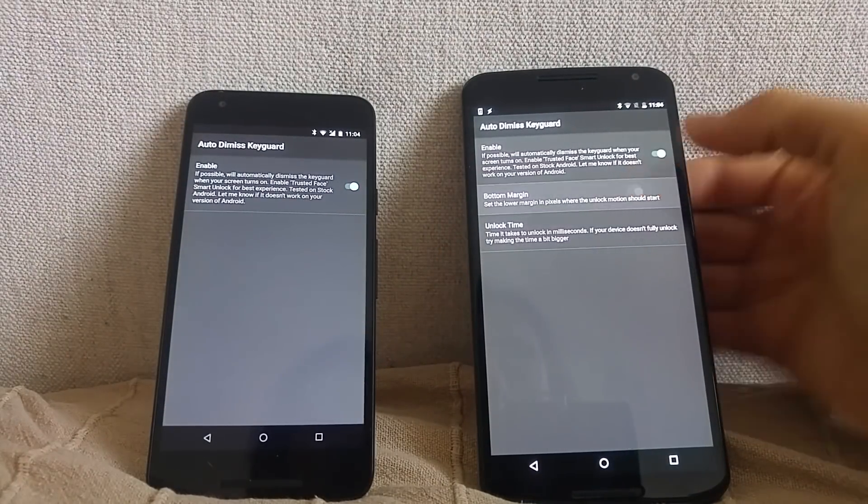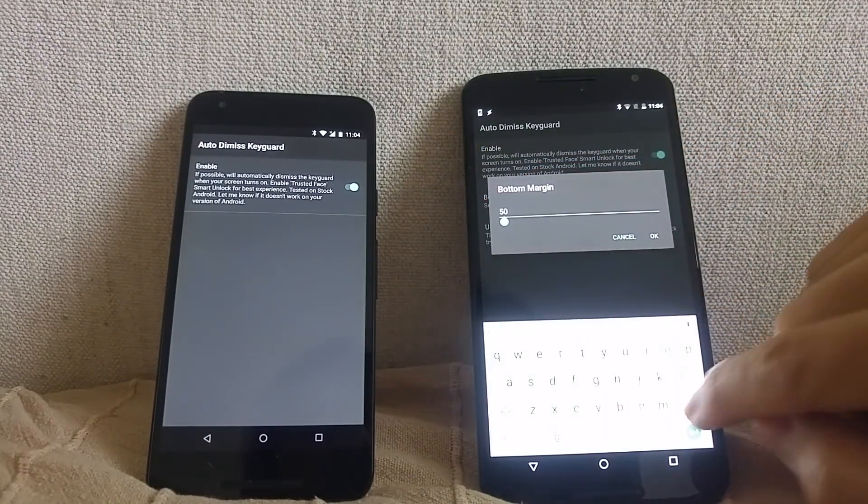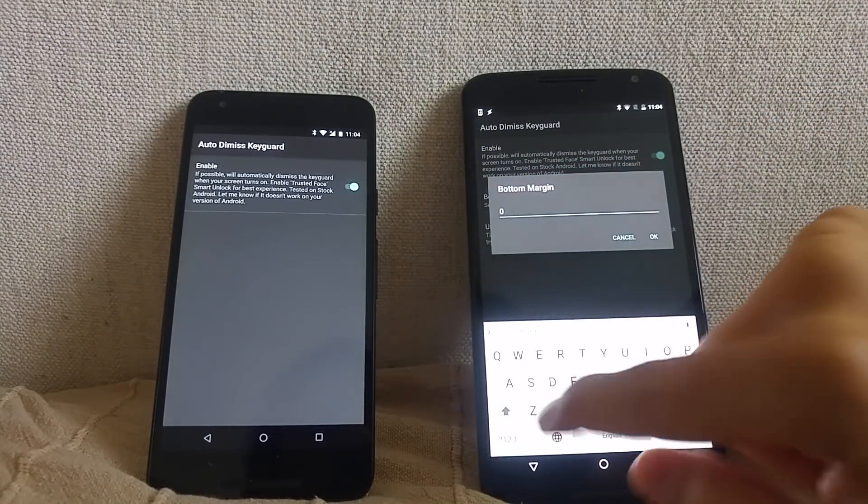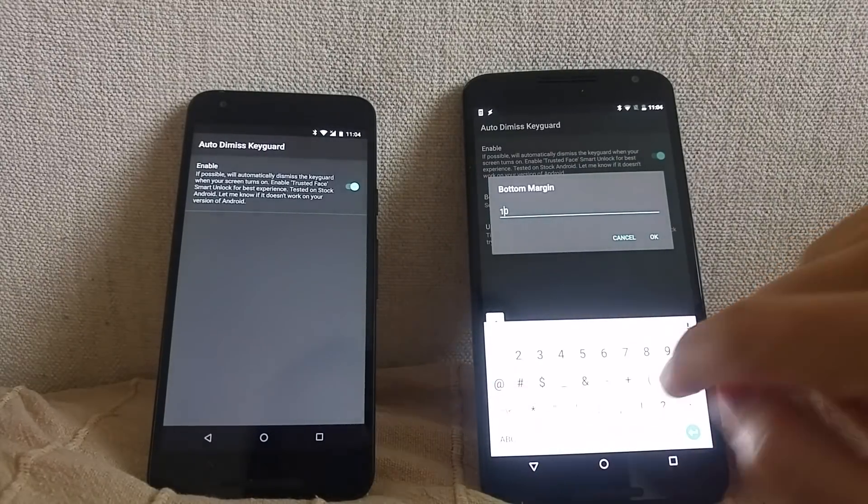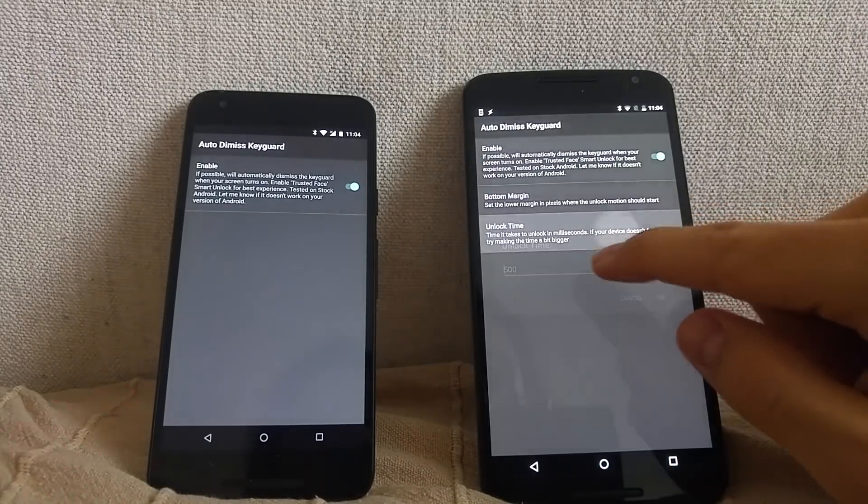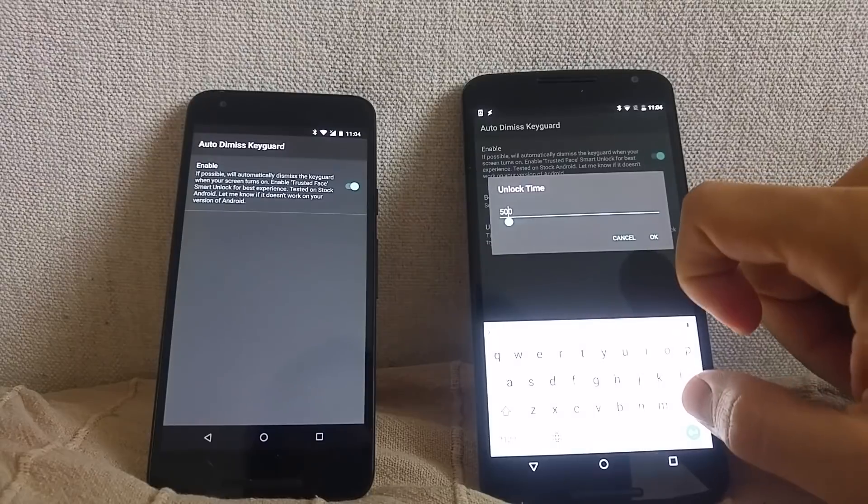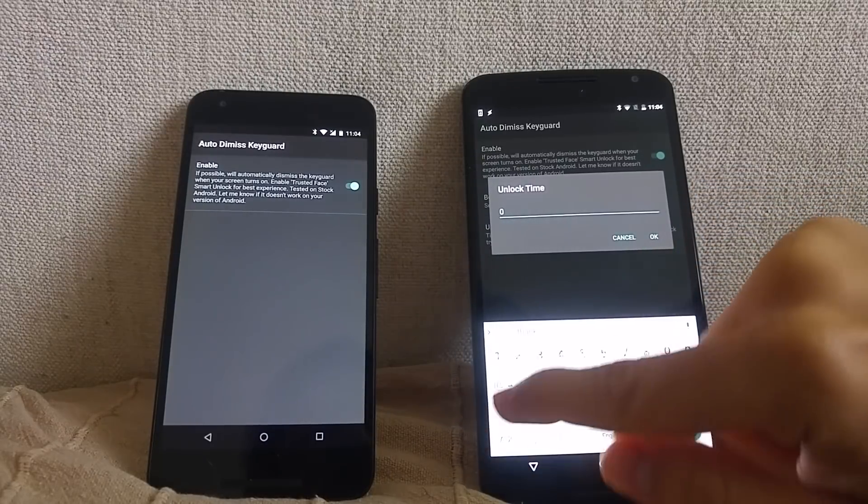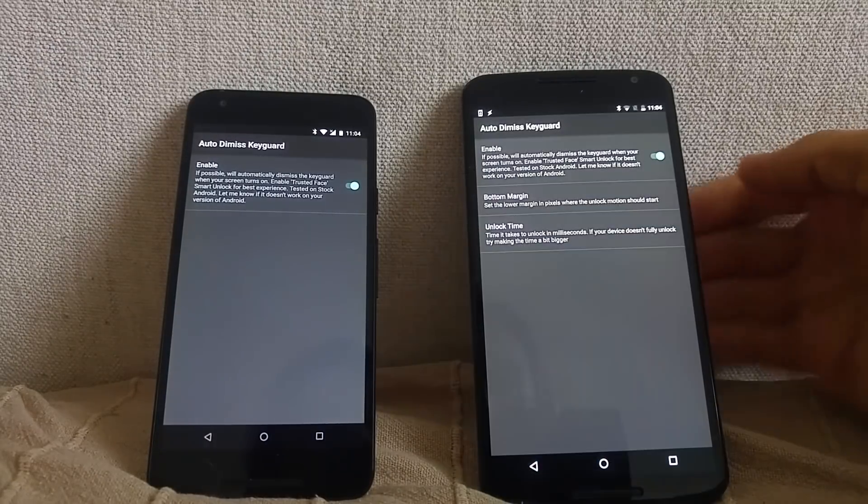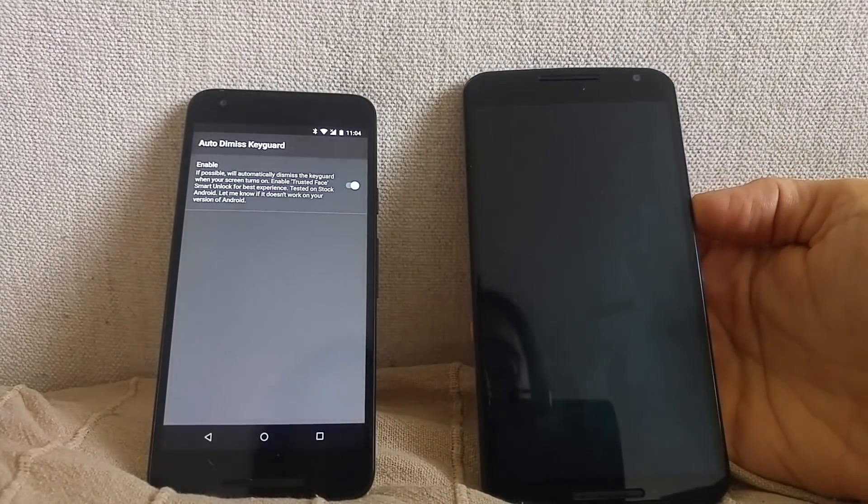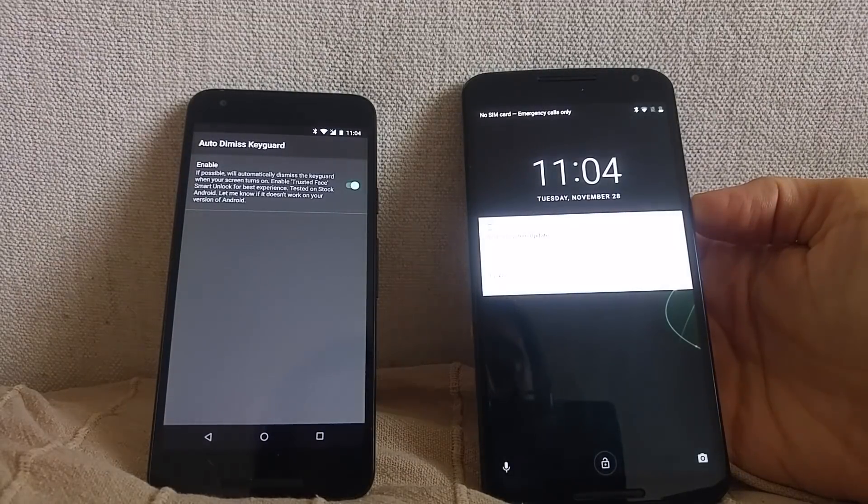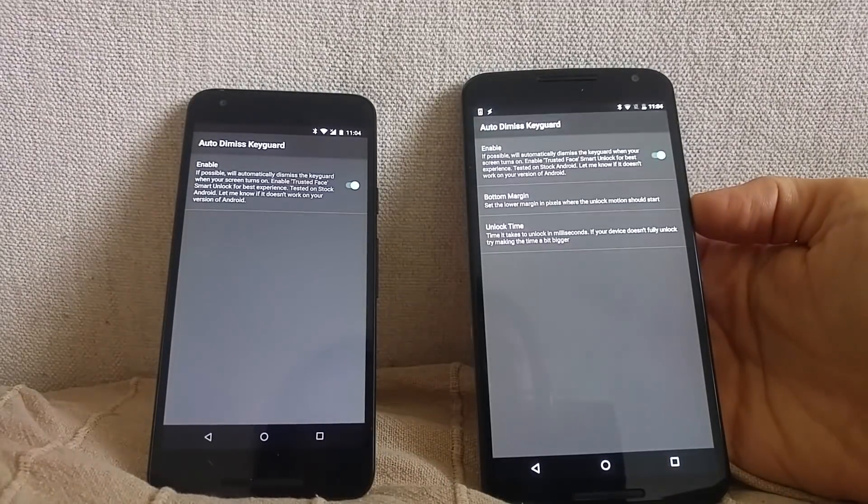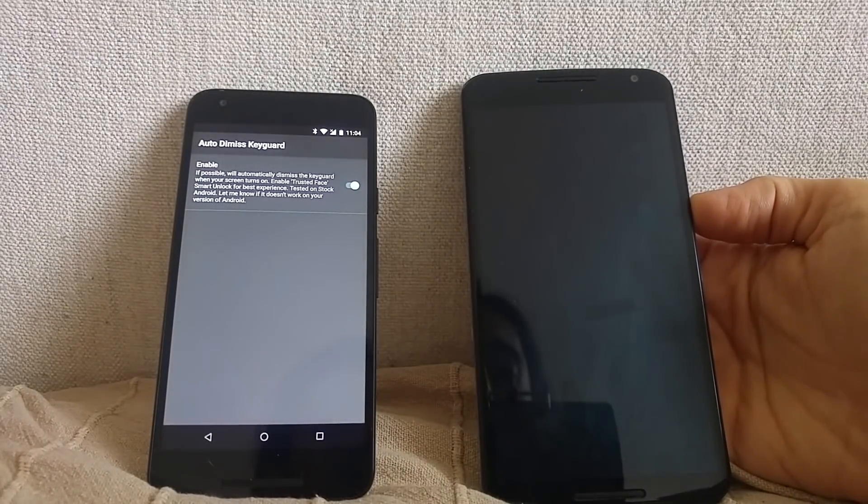You probably noticed that the unlock animation seemed a little stuttery there. Thankfully, on most devices, this can be fixed by fiddling with these settings. For example, on my Nexus 6, I can set the bottom margin to 1000 and the speed to 250 and the unlock process will be much smoother.